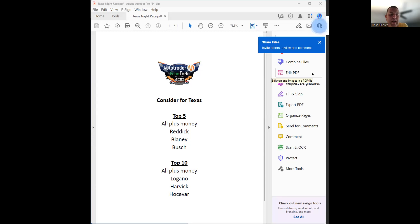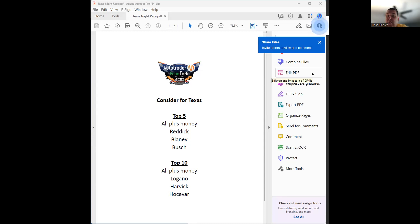But probably just go Blaney and Harvick before. Again, Blaney's a guy that does well at this track. He's still in the playoffs. Fords have done okay here. I'd look at him.